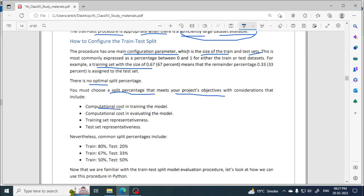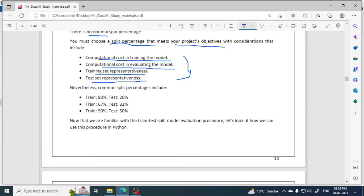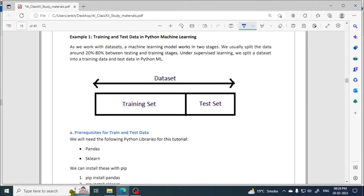When deciding the split percentage, we have to consider four points: computational cost in training the model, computational cost in evaluating the model, training set representativeness, and test set representativeness. For example, a data set can be split 80% for training and 20% for testing, as shown in the figure.